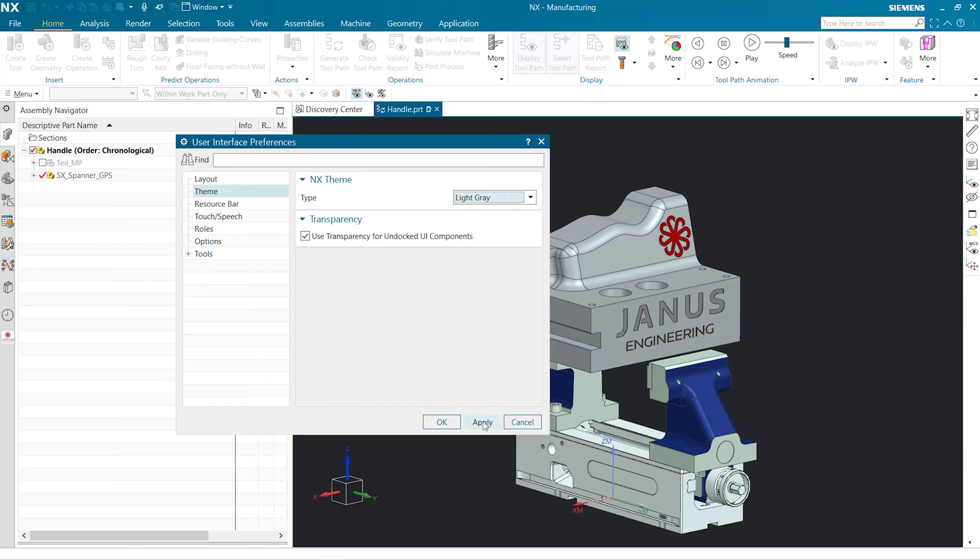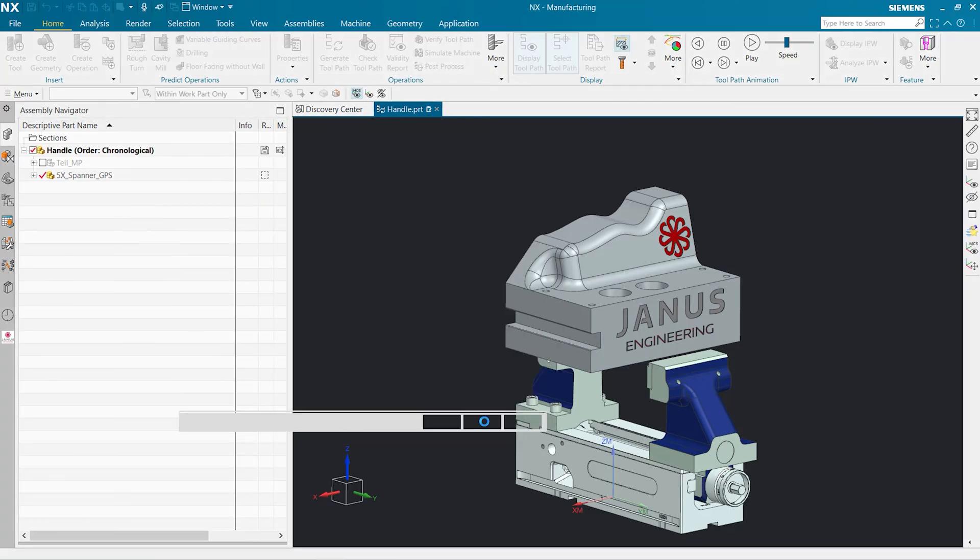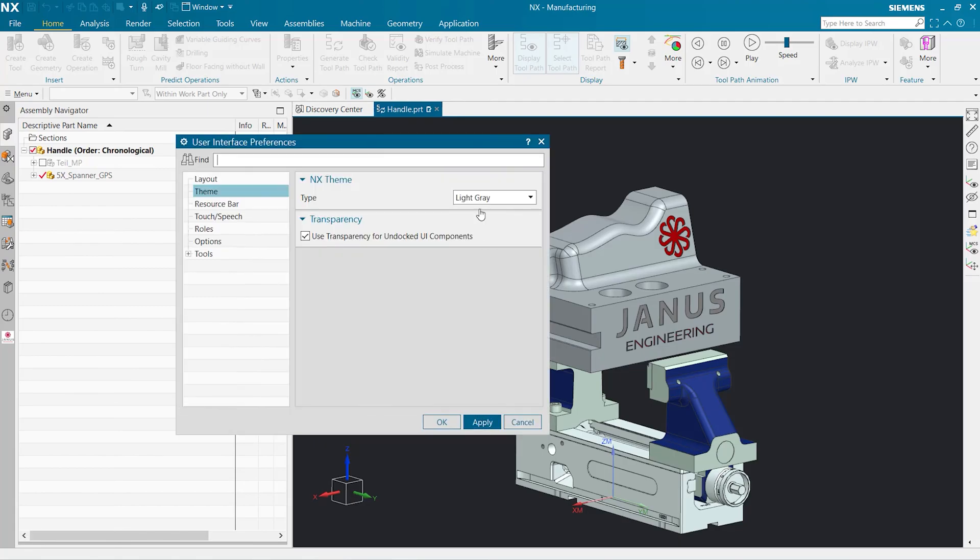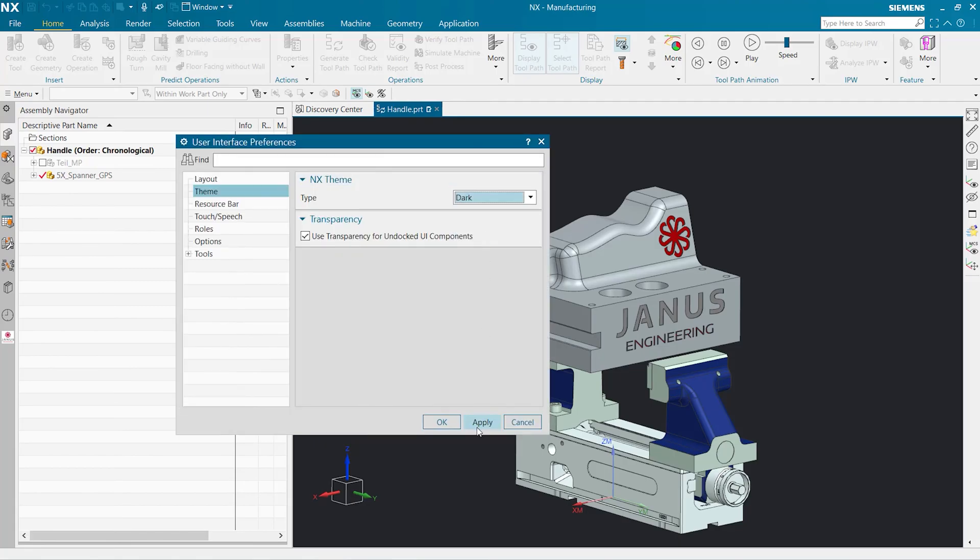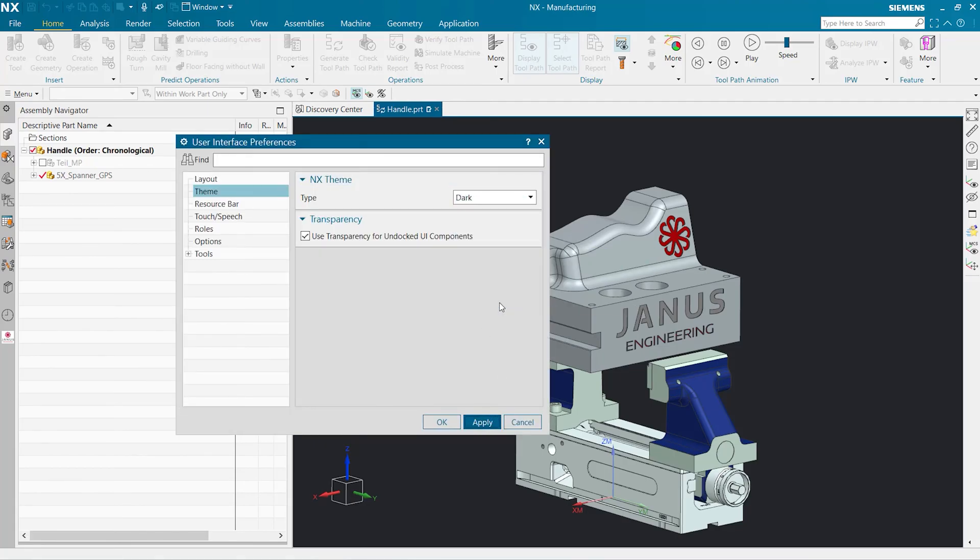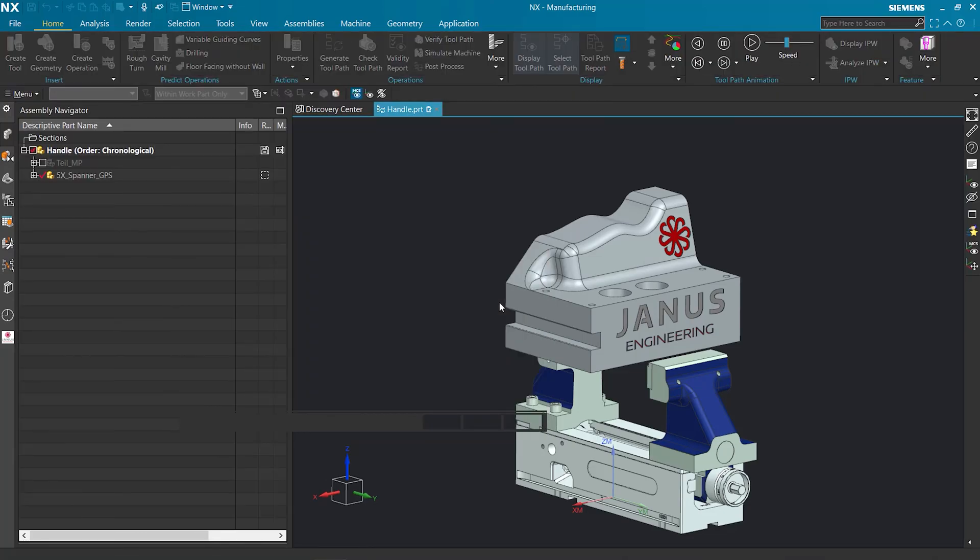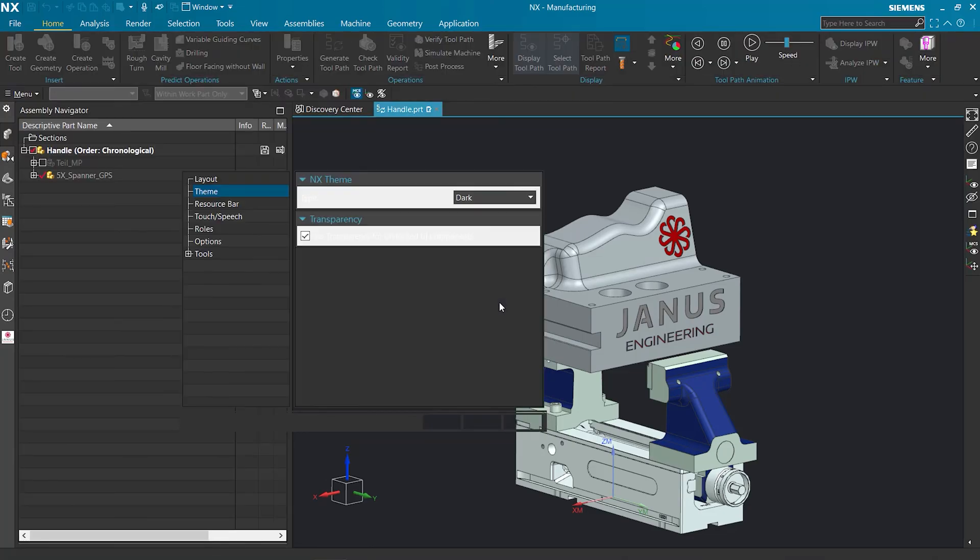There's also an option to use light gray settings, which is a combination of the two settings. But let's go back to the Dark settings and click Apply again. Now our NX is set to Dark.